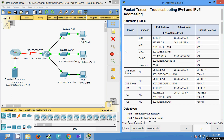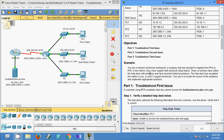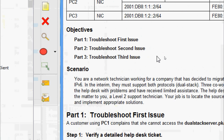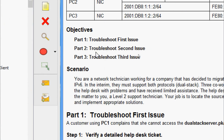Hi friends, welcome. In this video we are going to see the Packet Tracer activity: troubleshooting IPv4 and IPv6 addressing. Here are our objectives: in Part 1 we will troubleshoot the first issue, in Part 2 troubleshoot the second issue, and in Part 3 troubleshoot the third issue.